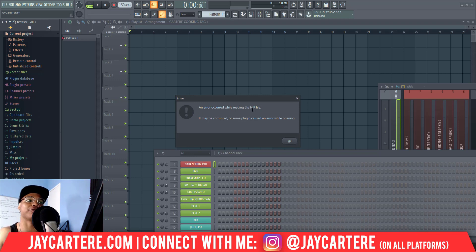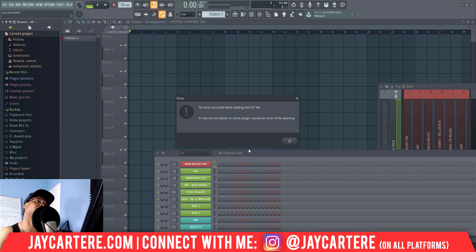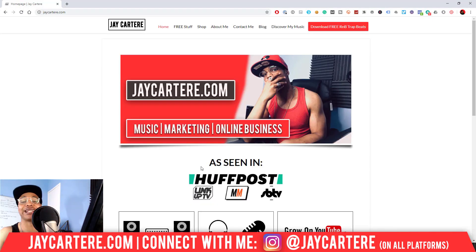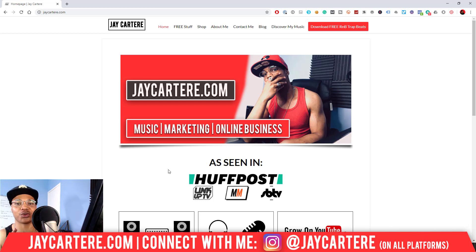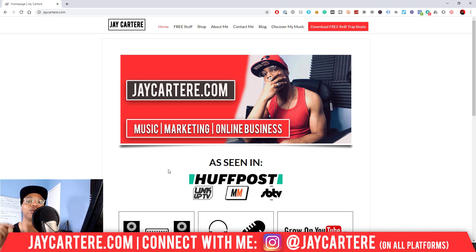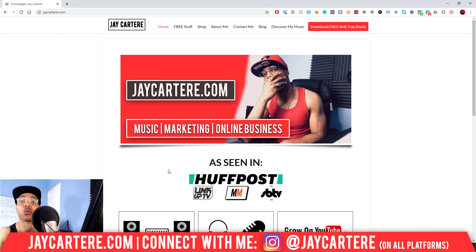An error occurred while reading the FLP file — it may be corrupted, or some plugin caused an error while opening. In this video I'm going to show you how to fix this error so that you can get into that project, finish that beat or song, and keep it moving without losing it forever.